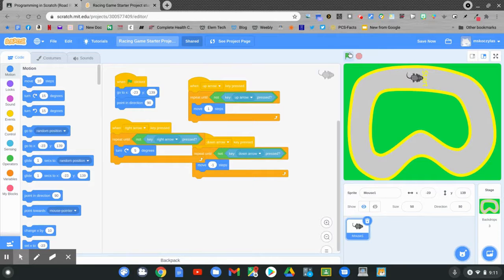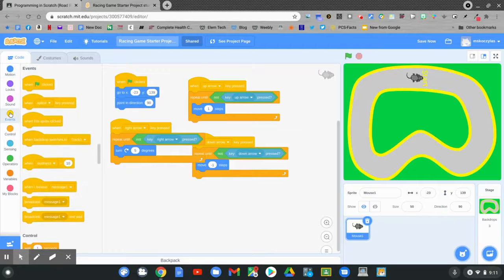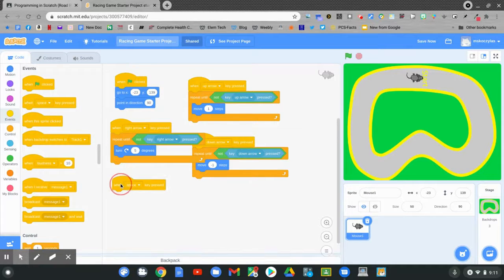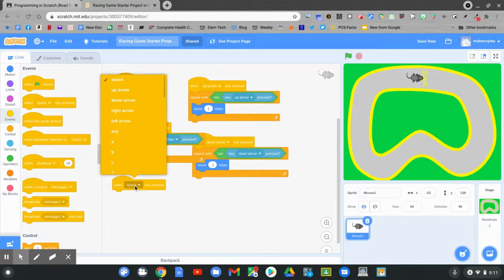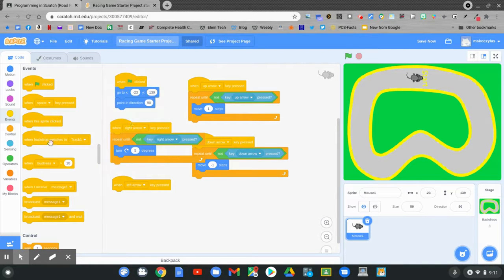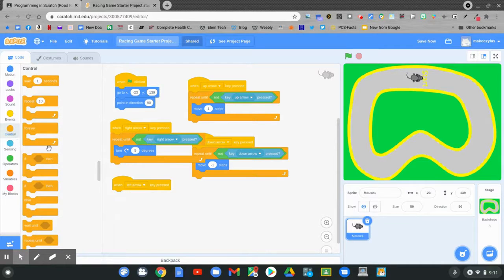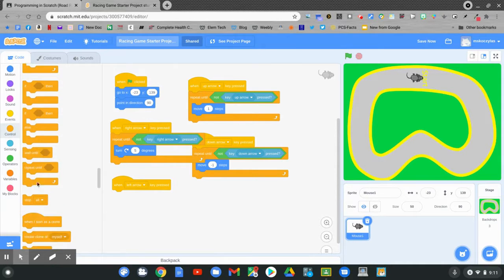One more coding block that I want to write. Go to the events. Go to when space key is pressed. This time it will be the left arrow key. Go to control.